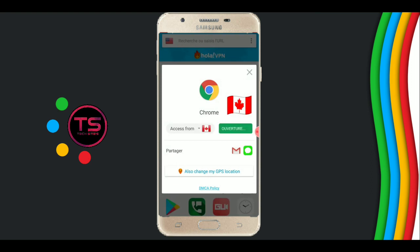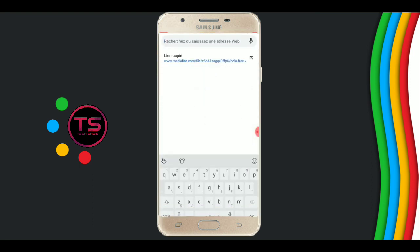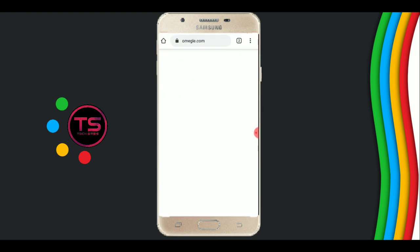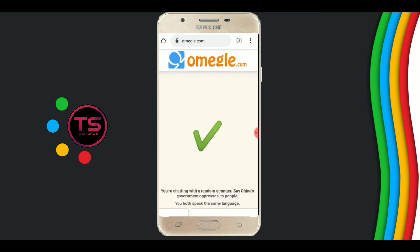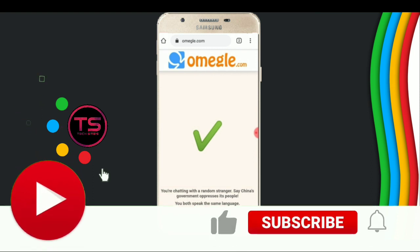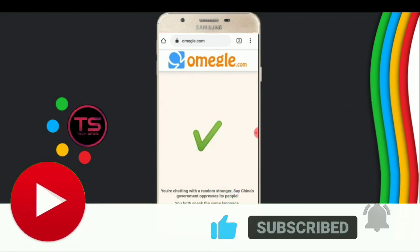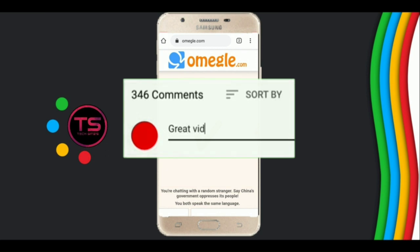Now click on apply. See, I am showing you live proof. Now search the website Omega. This is live proof — start the chat. Now we send a message. If you like my content, please click on like, subscribe, and the bell icon, and please comment your feedback in the comment section. Thank you for watching.